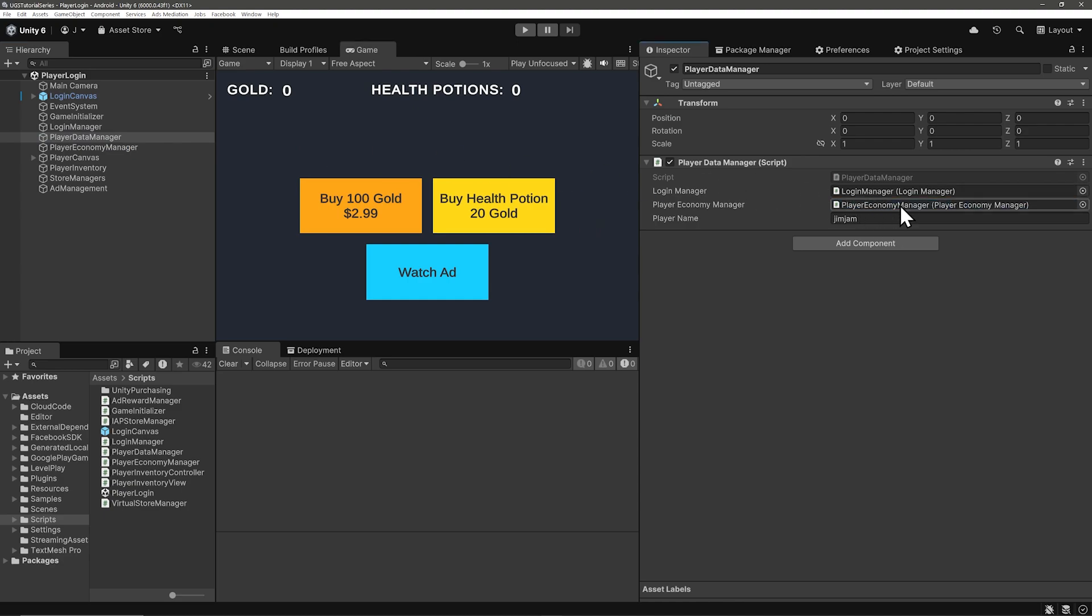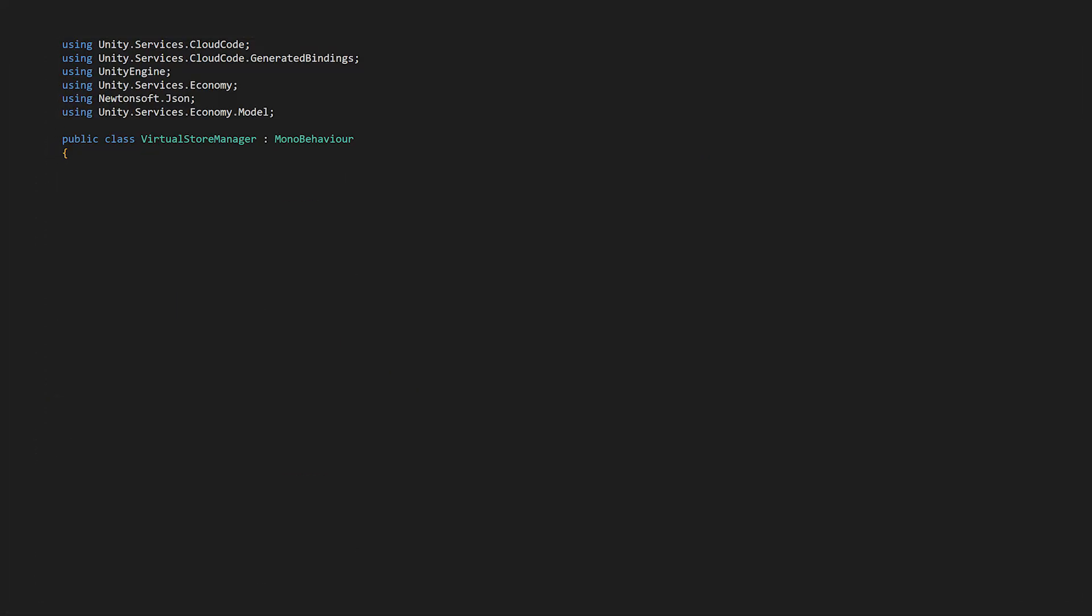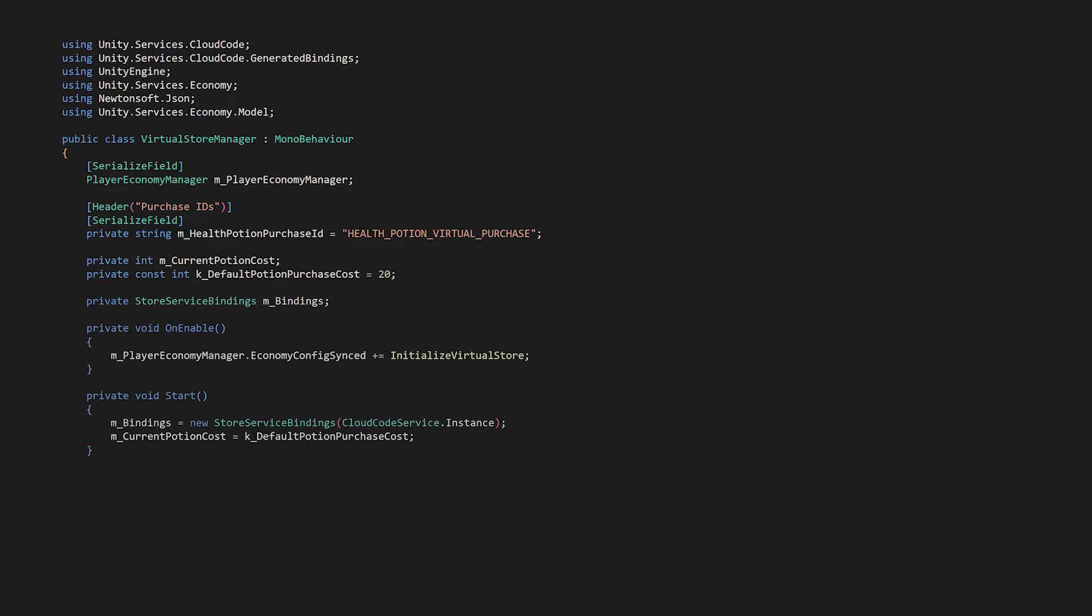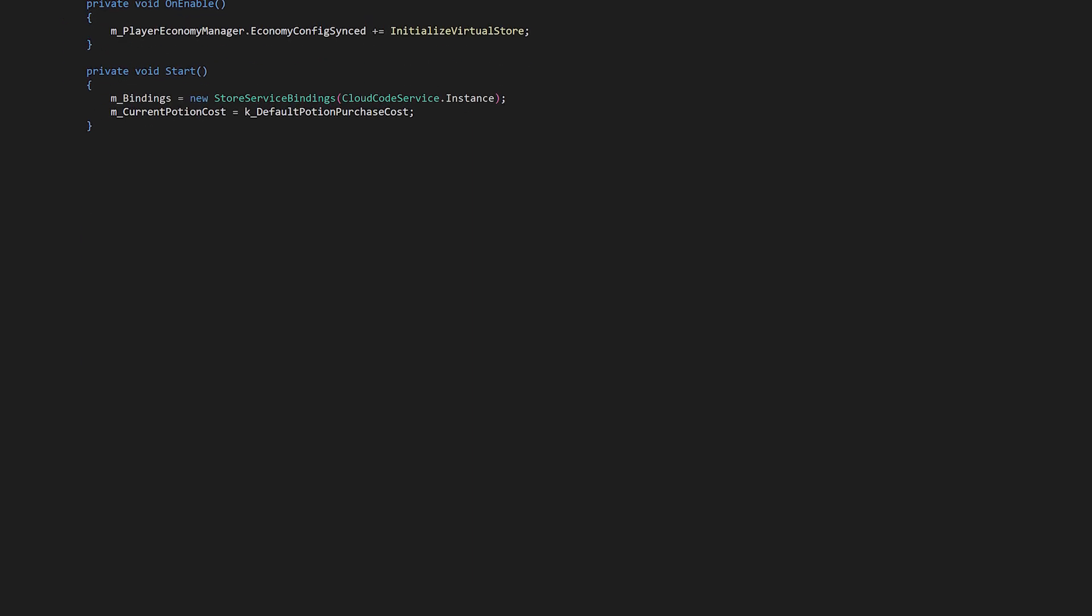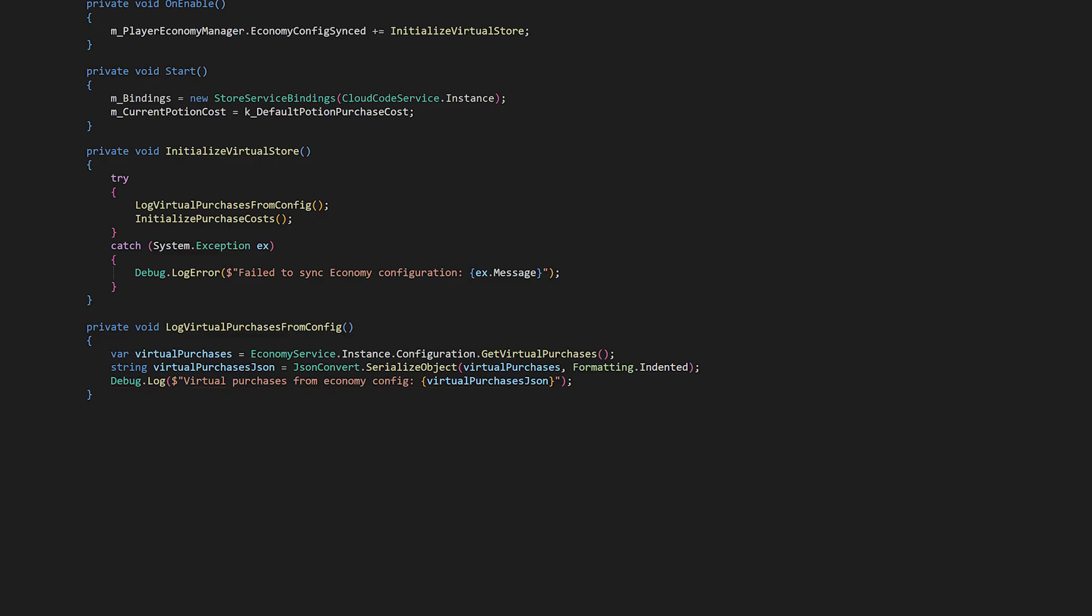From here create two new scripts one for real world purchases and another for virtual purchases. So create both a virtual store manager and an IAP store manager. Virtual store manager needs the economy manager and let's also include the ID for the health potion virtual purchase, a variable for the cost, and we can also do a fallback default value for the cost. In start let's create an instance of our bindings. Next set the default value for the potion cost and then let's initialize the virtual store when the economy config is synced. I'm including a log virtual purchases from config method. I think this just helps us get familiar with what aspects of the configuration look like. Then we initialize the purchase costs from the economy configuration.